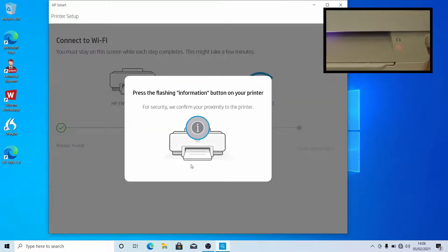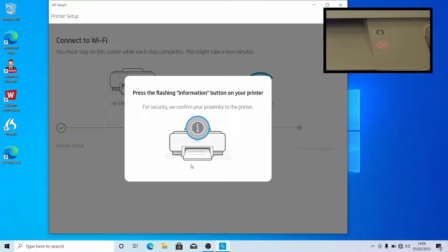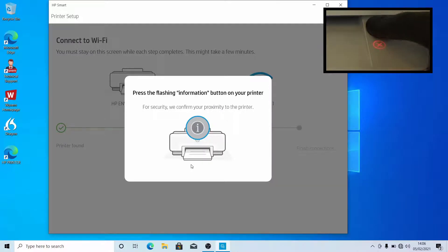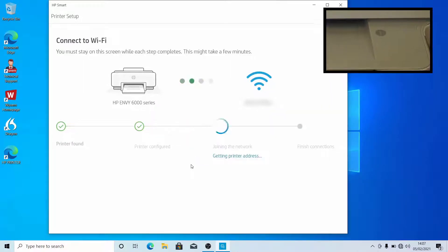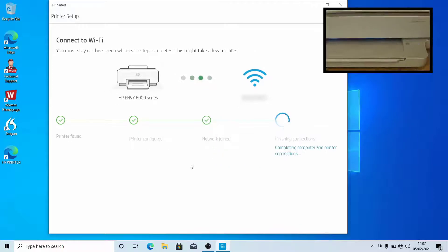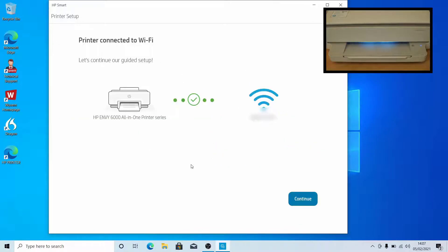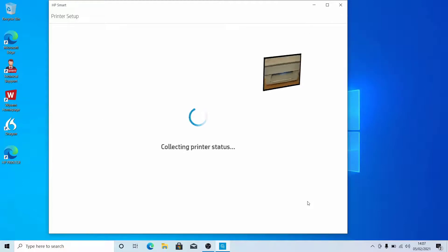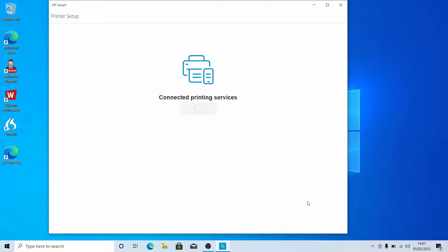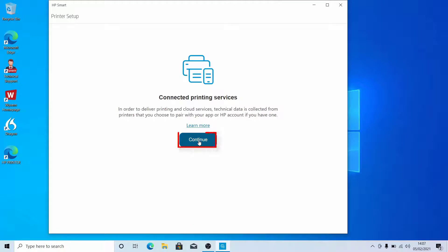Press the flashing information icon on the printer. Click Continue. Click Continue.